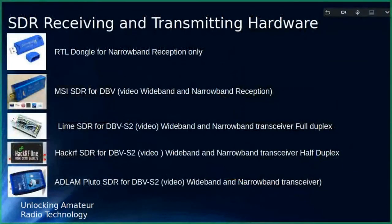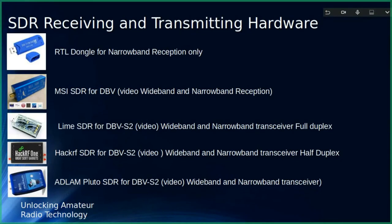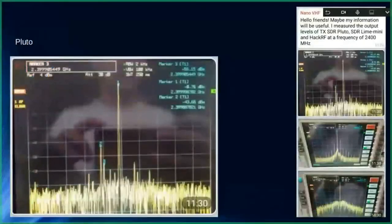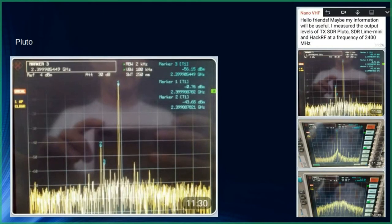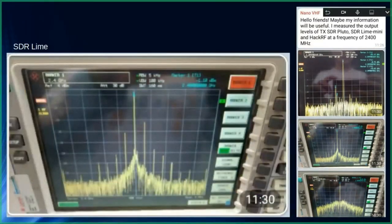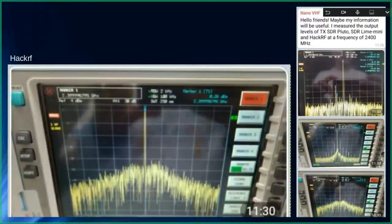For SDR hardware: the RTL dongle works well for narrowband reception. For the full 8 MHz wideband bandwidth you'll need an MSi SDR, SDR-Play, or similar 12-bit device. For transmission, LimeSDR is recommended for DVB, HackRF is good for narrowband SDR, and the PlutoSDR works for both DVB and narrowband. In signal purity tests at 2.4 GHz, the PlutoSDR had some sideband spurs, the LimeSDR also had some minor spurious signals, but the HackRF was reasonably clean.